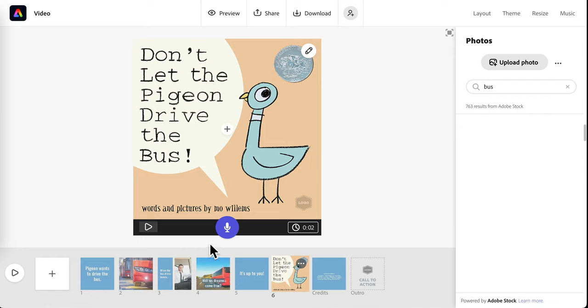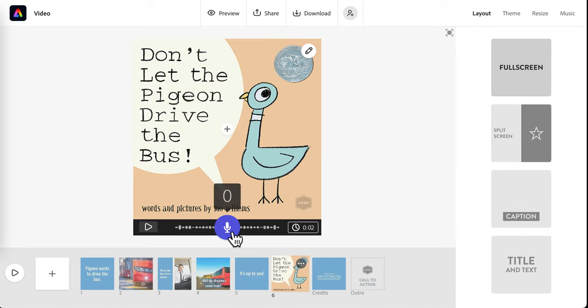So here, I would want to add some narration, saying Don't Let the Pigeon Drive the Bus. Words and Pictures by Mo Willems. Don't Let the Pigeon Drive the Bus. Words and Pictures by Mo Willems.